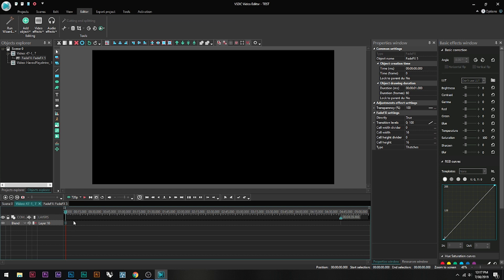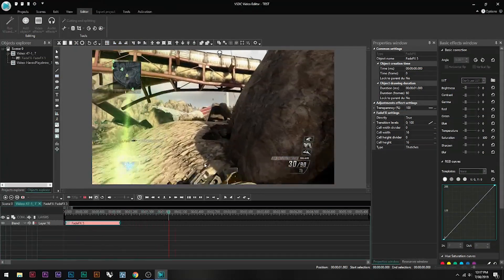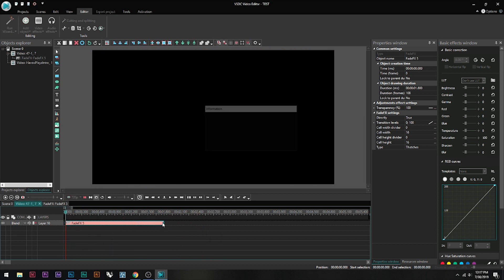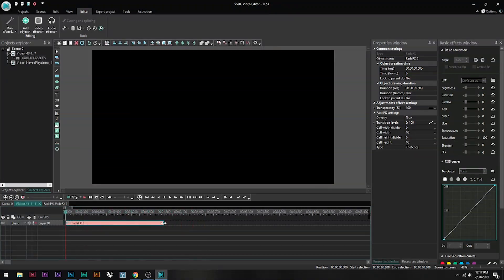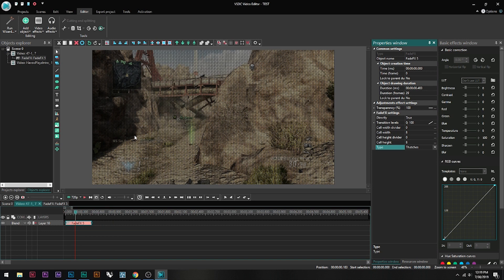A new tab opens showing whatever effects are applied to that clip. If I click and drag the playhead I can slowly see the fade FX. You can click and drag the effect's duration bar to make the fade longer or shorter — a really long fade or a quick fade, whatever you prefer. You can also change properties in the window here, like the width and height of the fade grid.